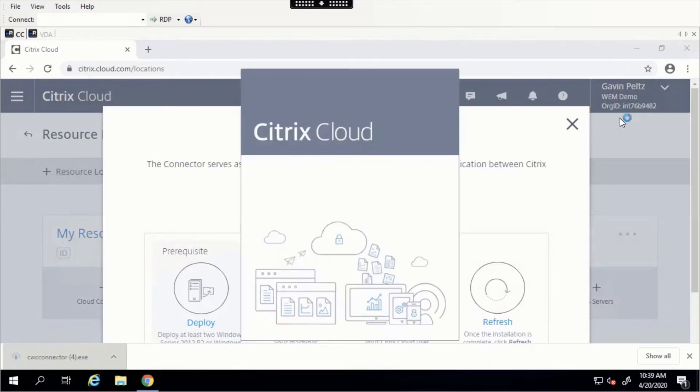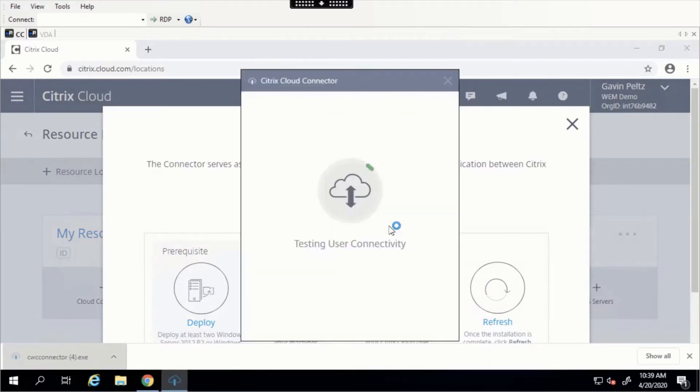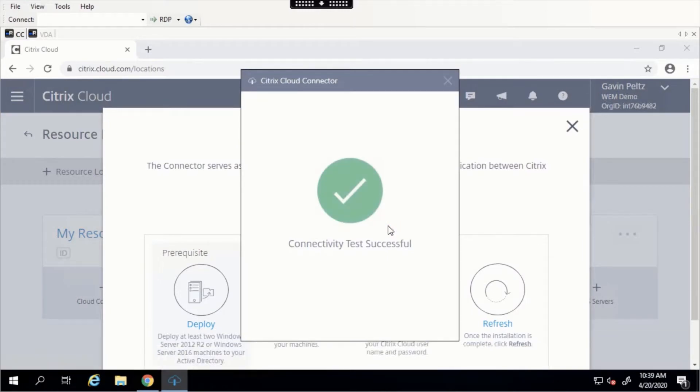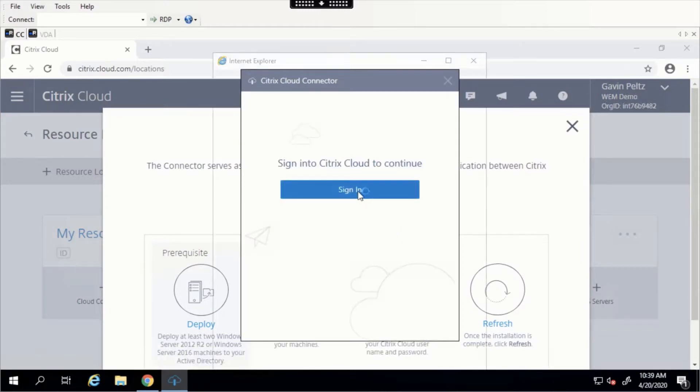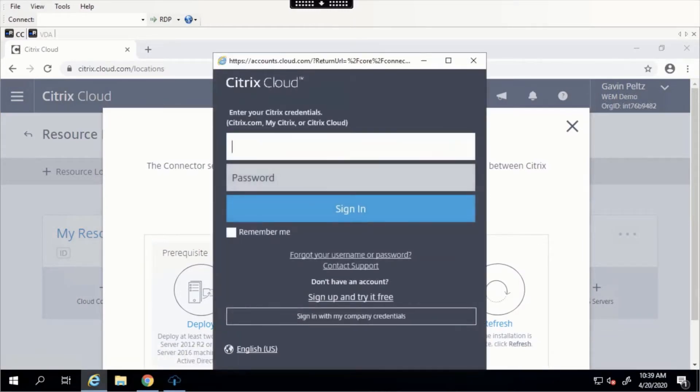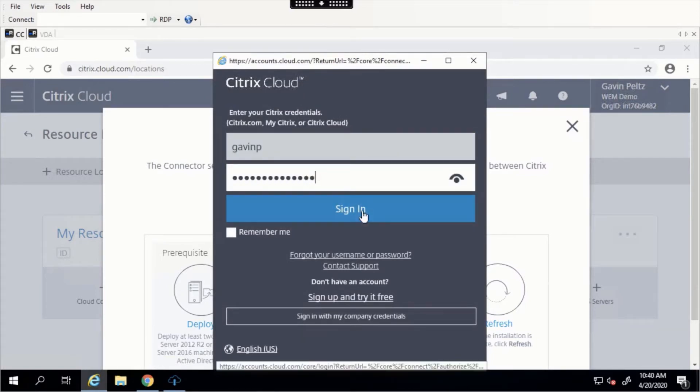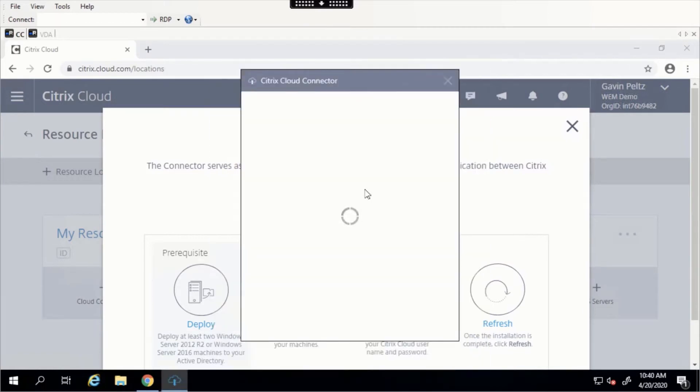Once the Cloud Connector is finished downloading, we need to enter our Citrix Cloud credentials. After entering the Cloud credentials, we need to select the Cloud customer for this Cloud Connector. In this case, I have it configured for WEM Demo to be the customer.